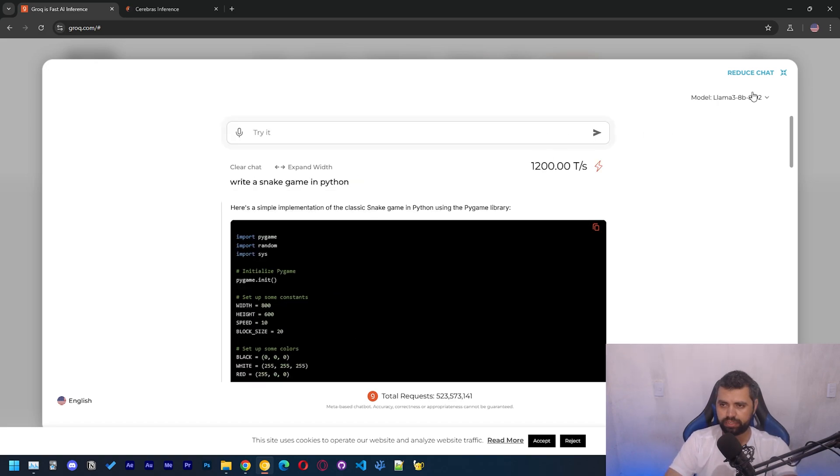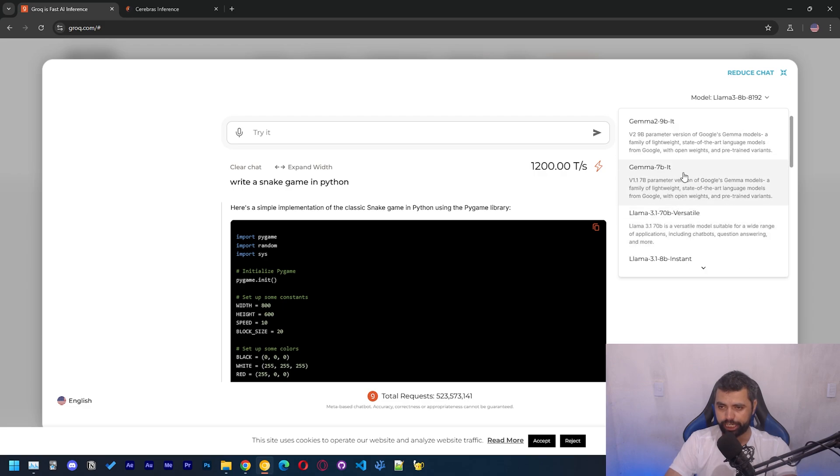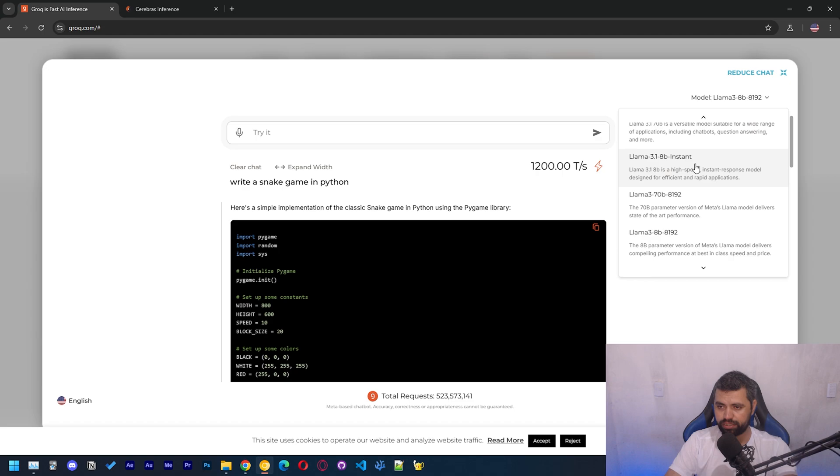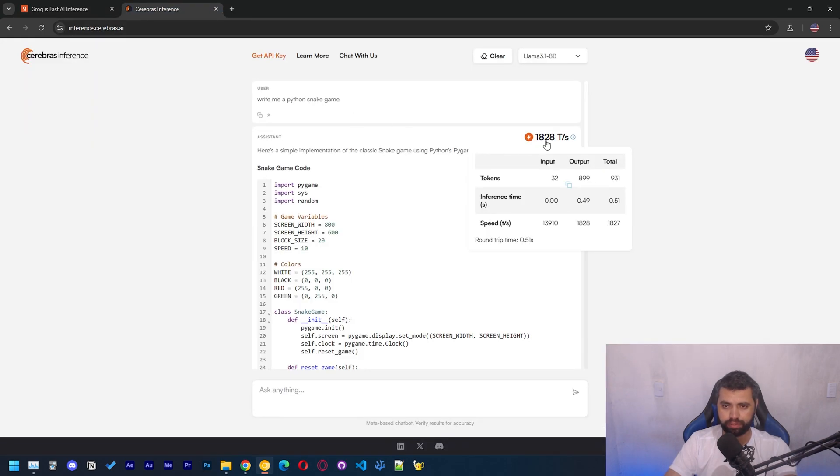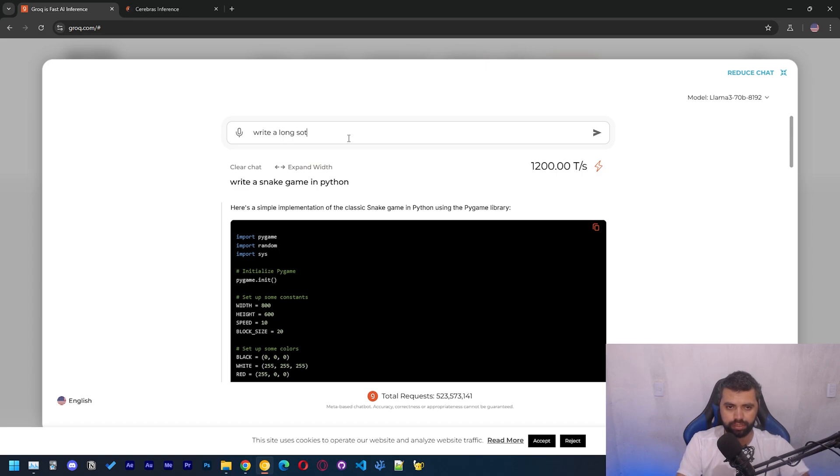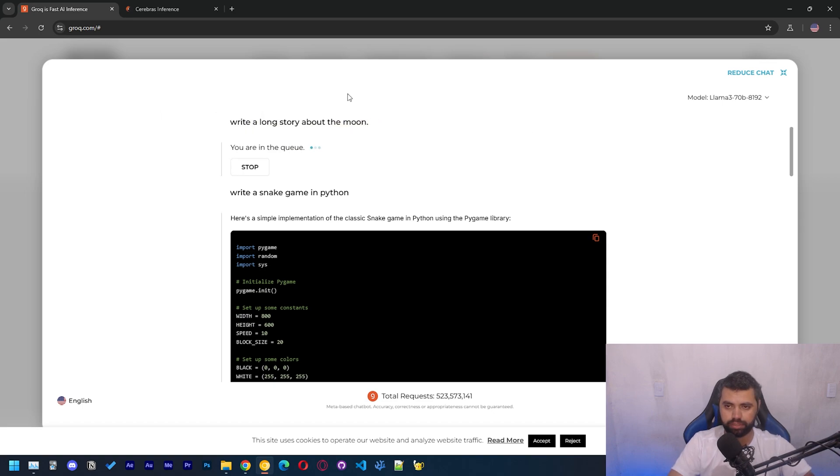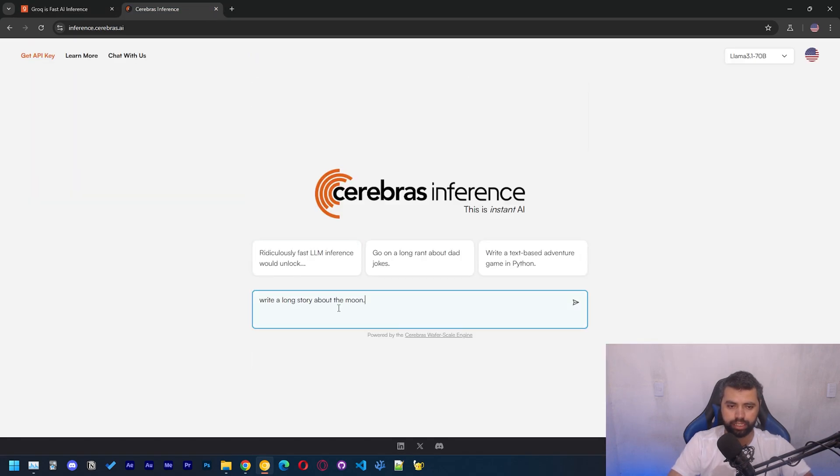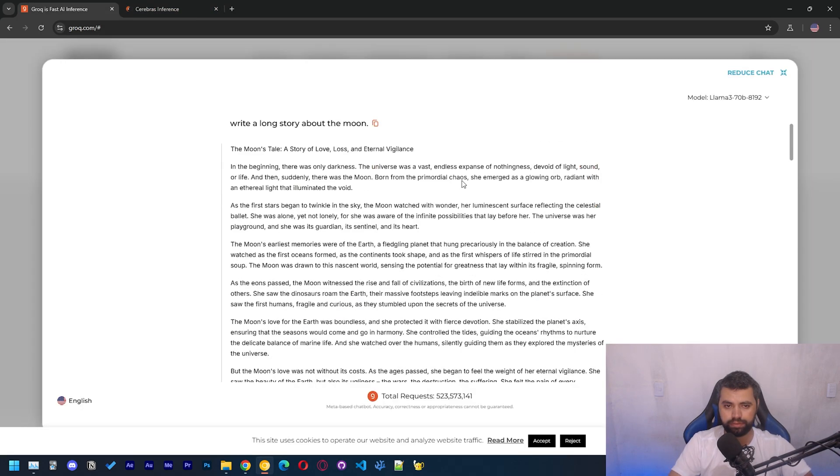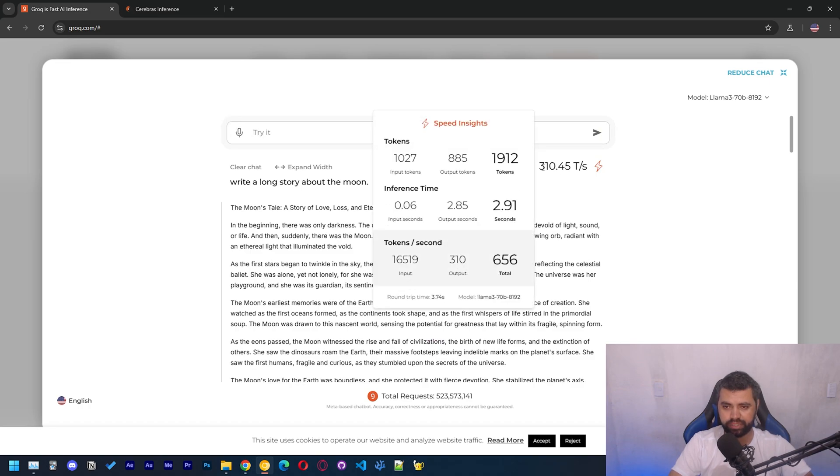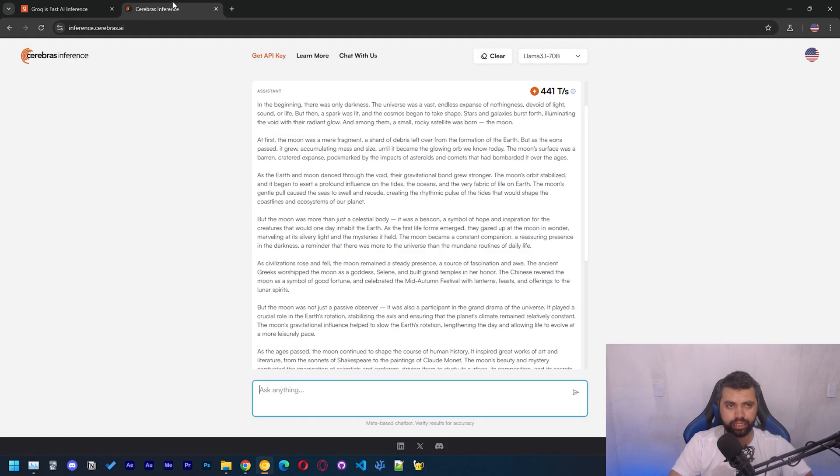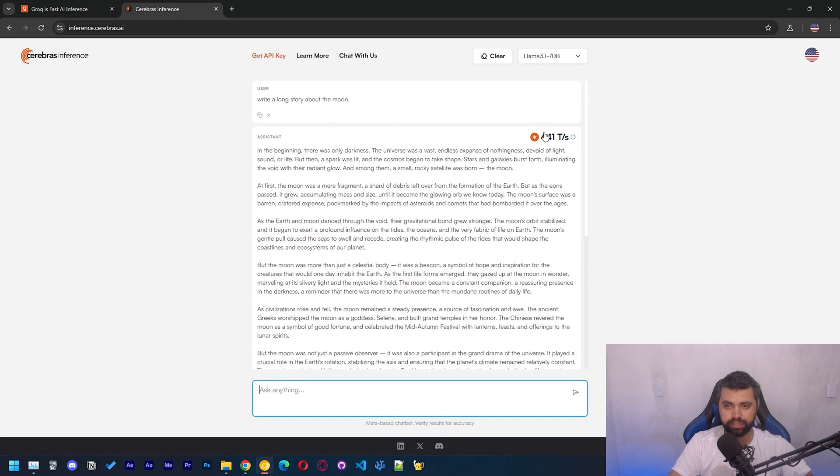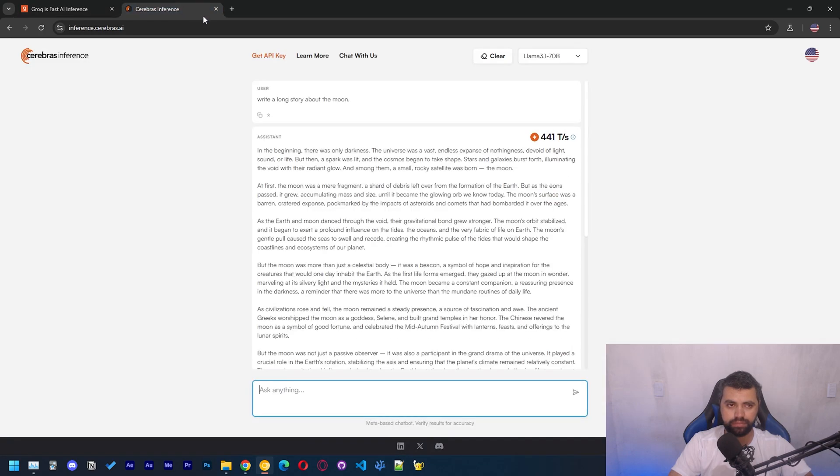Here we can use all their models. This is Gemma 9b. Let me see on the 70b. Let's test the 70b model to see how many tokens per second we get on there. So write a long story about the moon. I'm going to copy this so let's run. I want to run again.